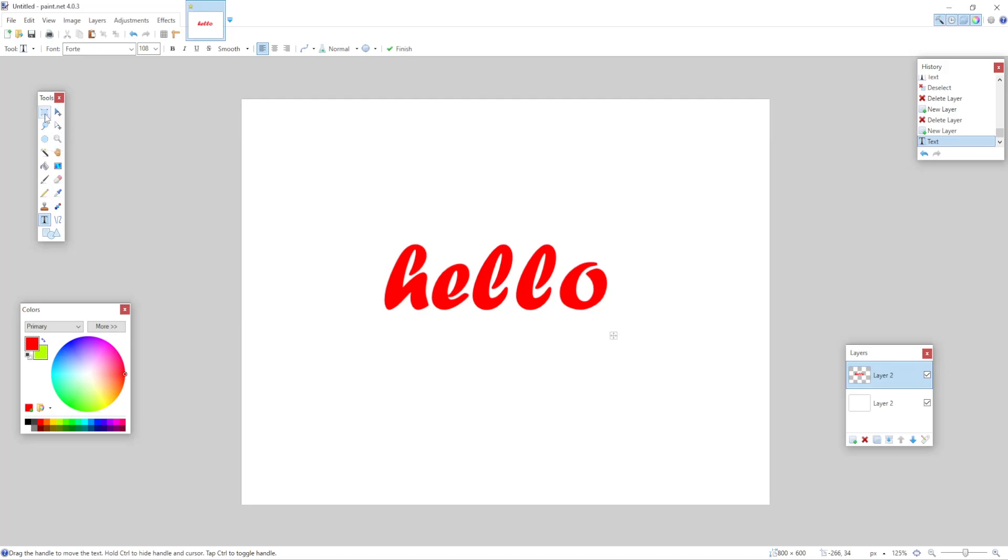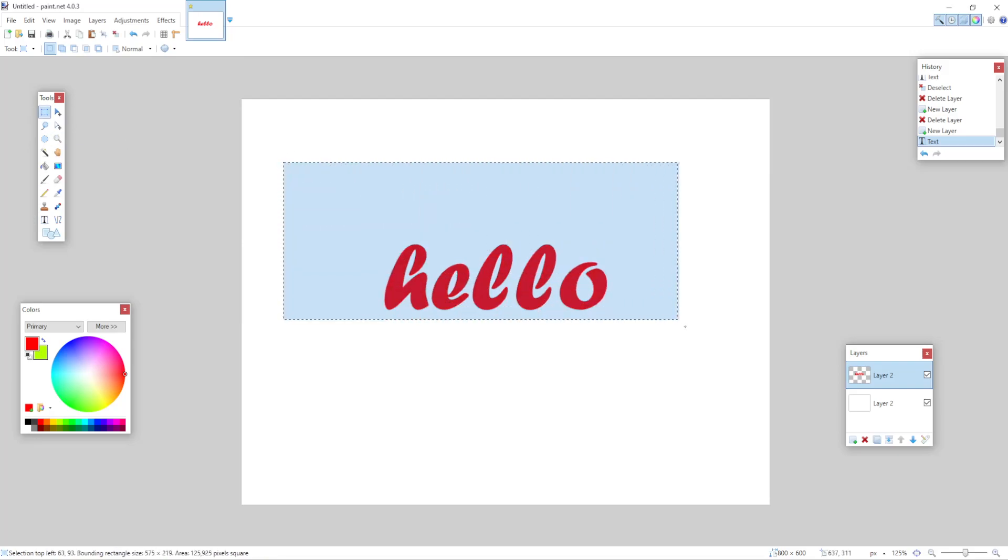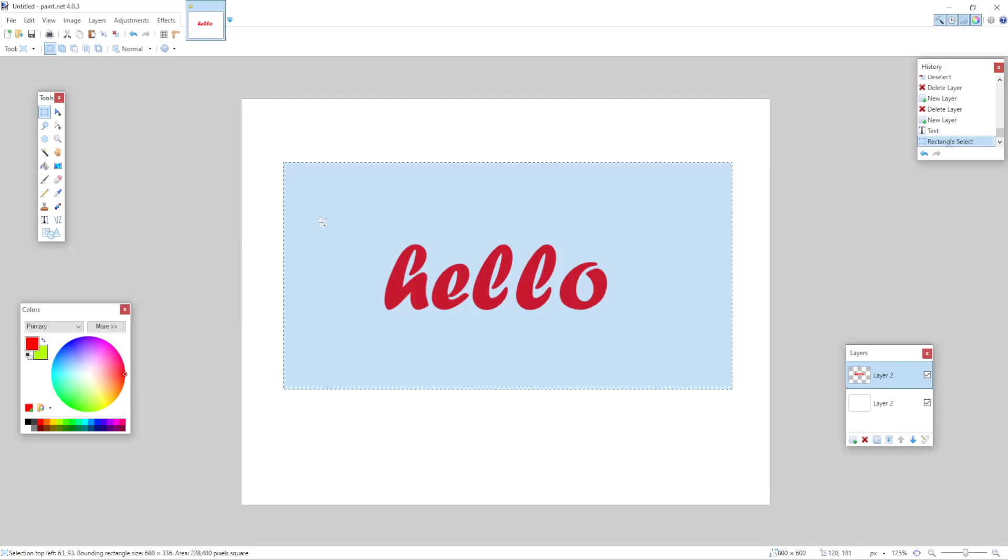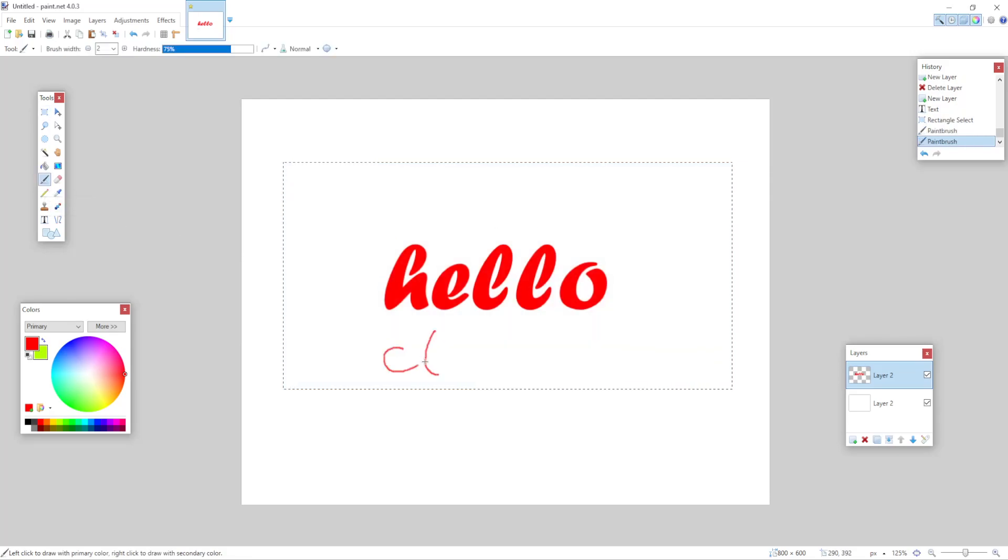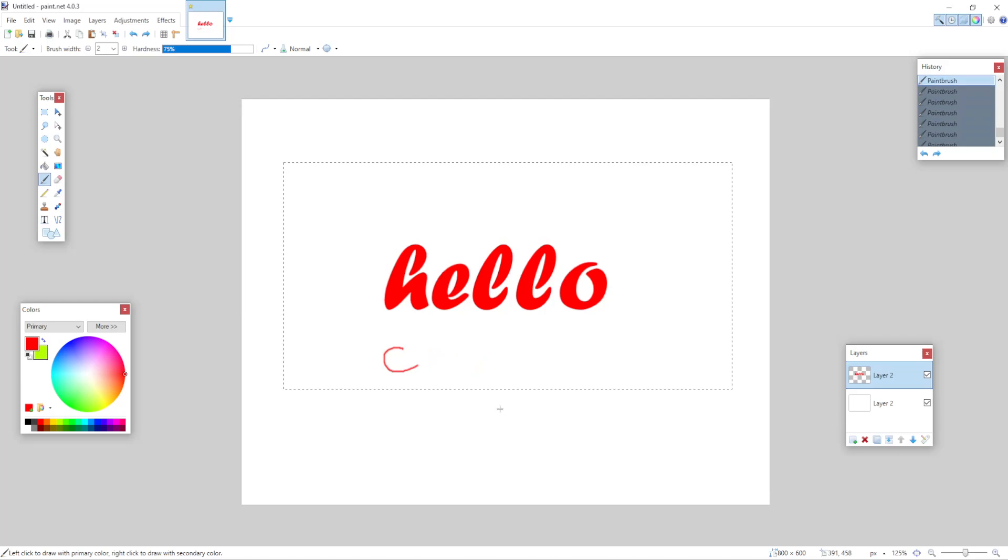So the next step is selecting the select tool, the first option right here. And simply highlighting our text that we just made and pressing Ctrl plus C. Alright, after we have pressed Ctrl plus C...